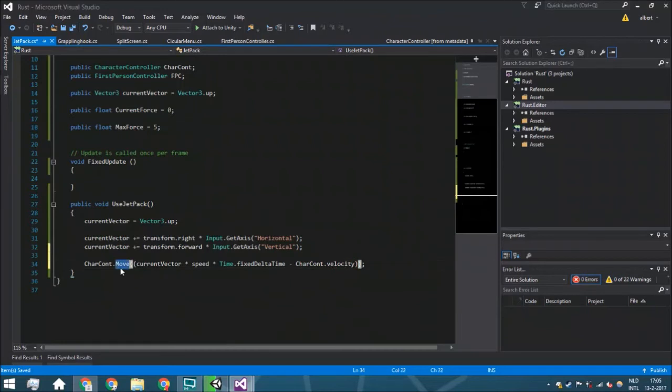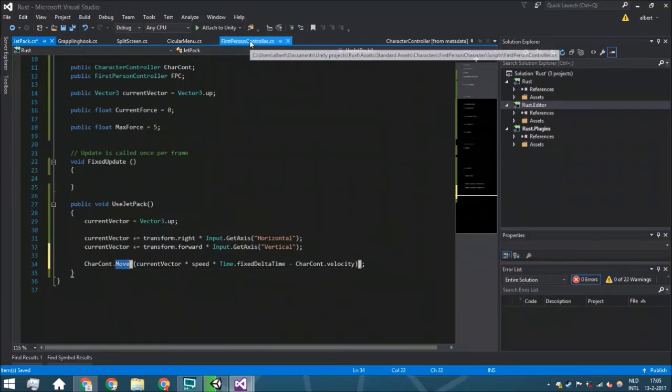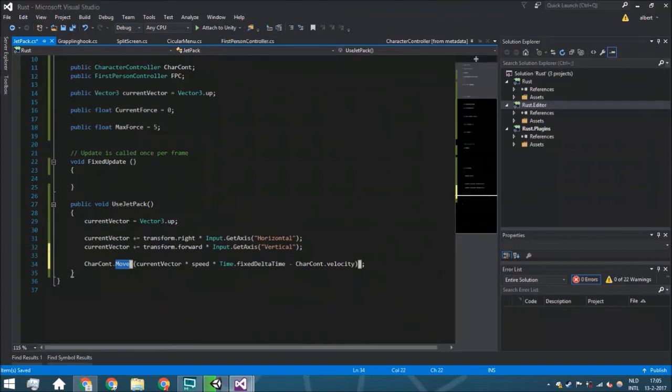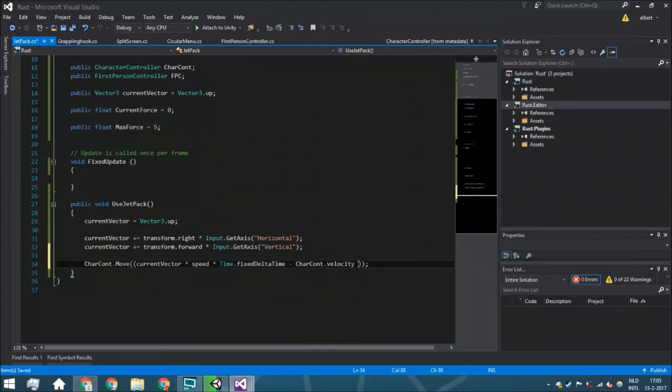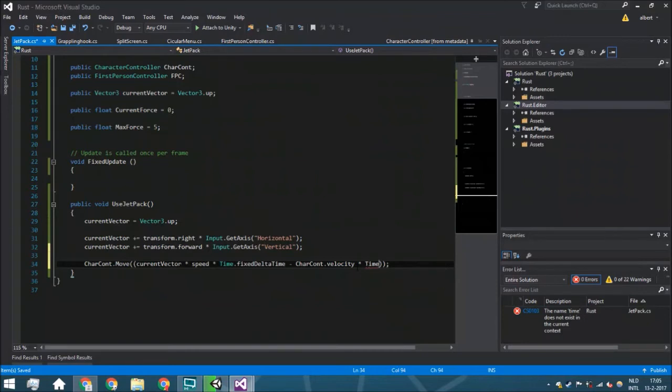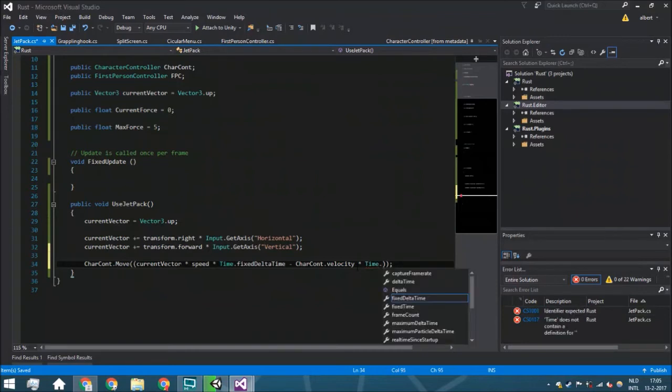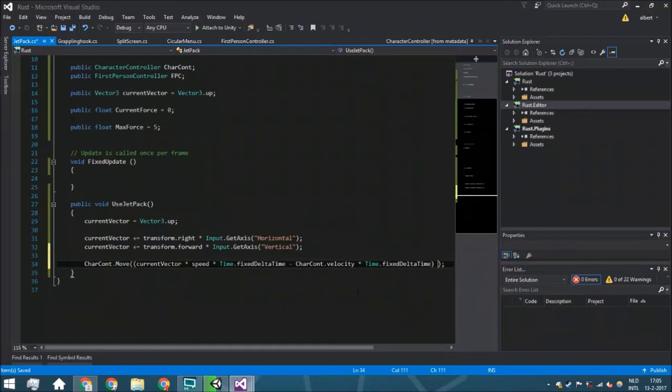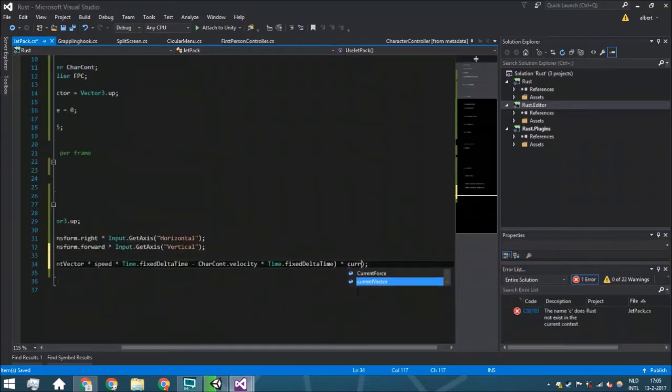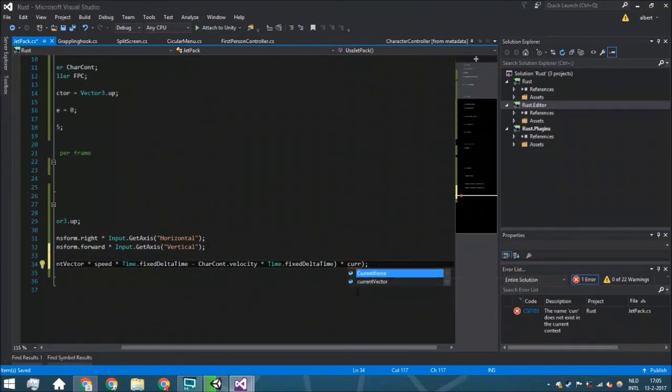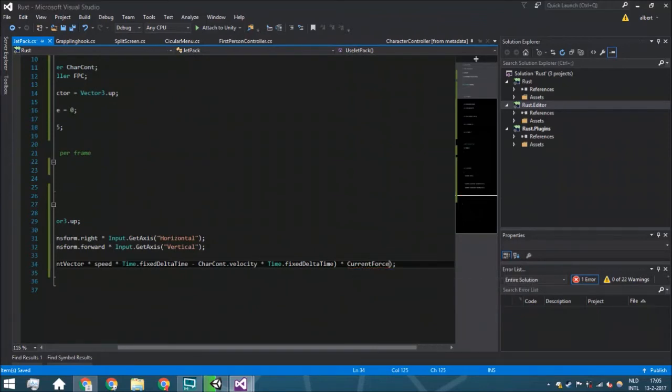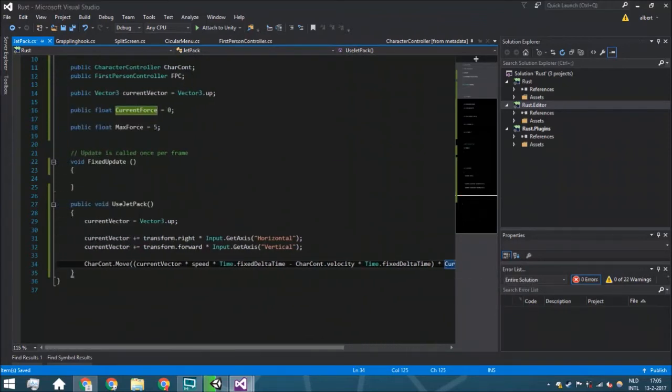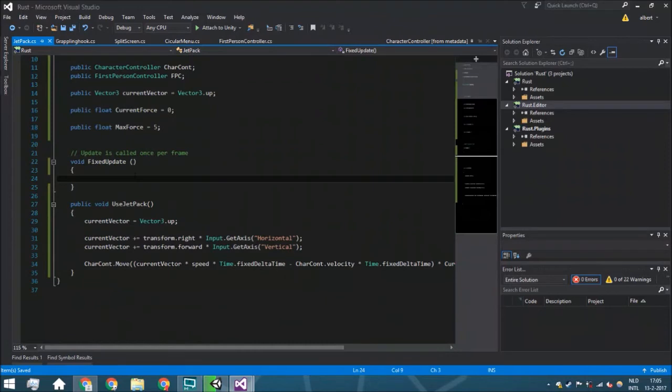We're going to remove also the charCont.velocity, because this is not the only script using this one. Also the first-person controller. We just want to make sure that is removed and only we are currently making sure that anything is happening. This is one of the ways. Multiply it by the current force.